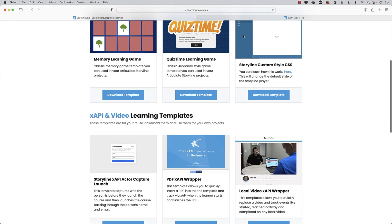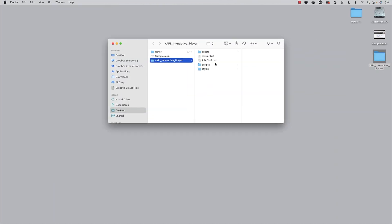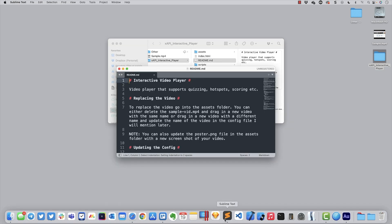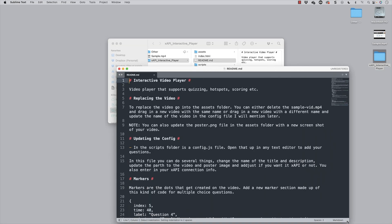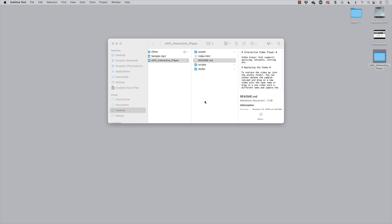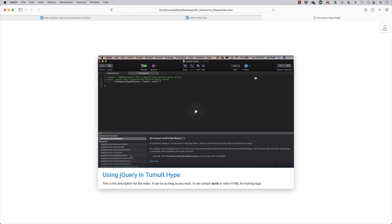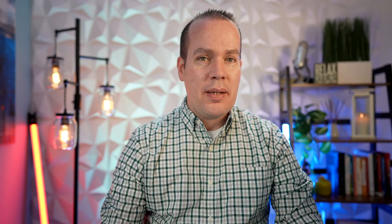If you go to the template section on my website, go down to interactive video template and click on download, this will download the template. You can see it here on my desktop. It will have a readme file — if you open this up inside of a text editor like Sublime or Visual Studio Code, you can see how to customize the code. You can see the index.html file; if I double-click on that, that will pull up the video. Let's go ahead and watch the sample video real quick to get an idea of what can be done here.